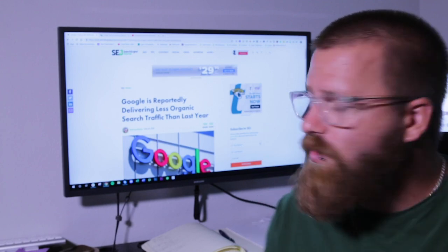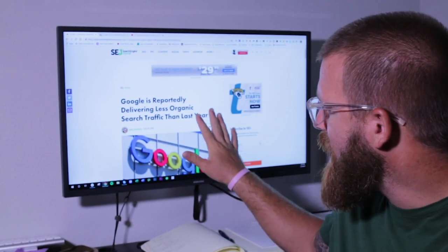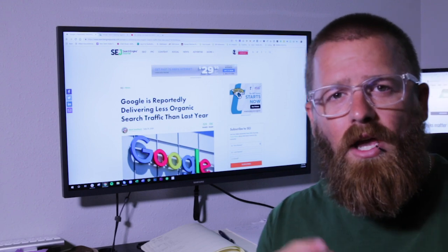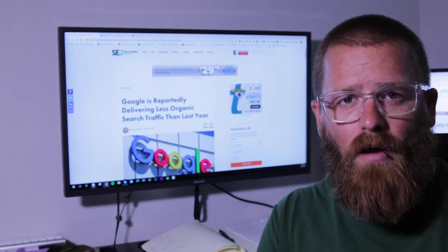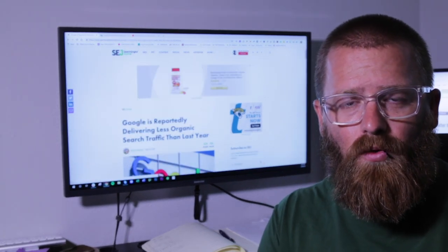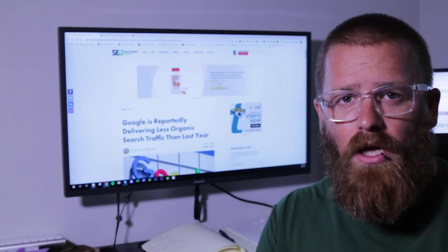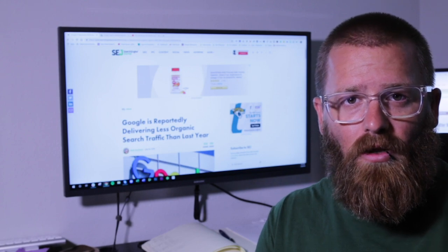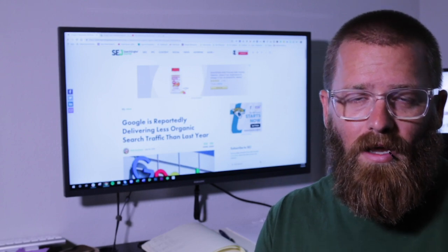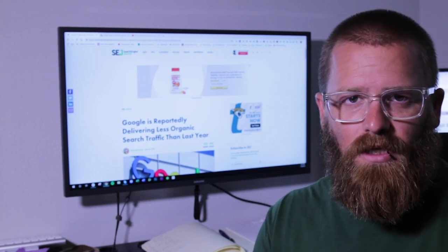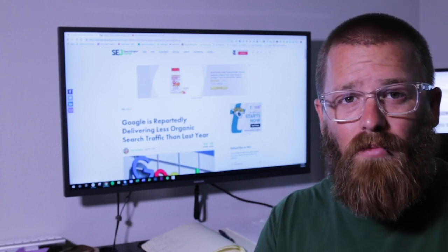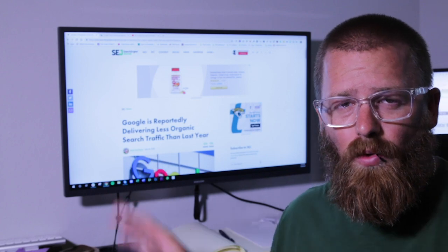So the first story is this one right here. It's actually an overview on something that Merkle did. Merkle did a giant study and looked at a number of different things that pertain to digital marketing.